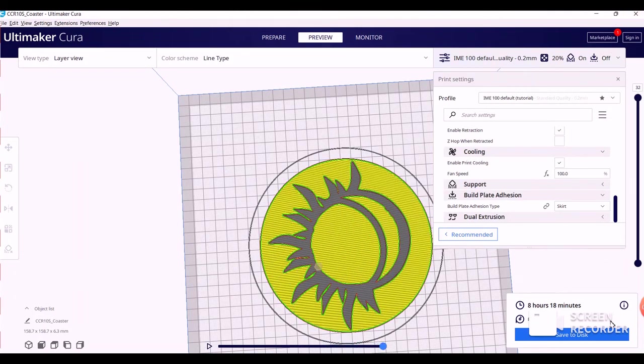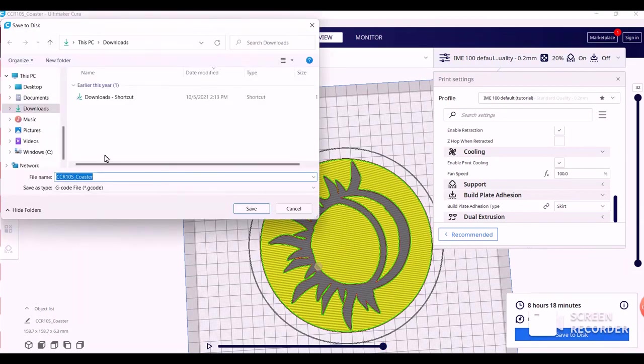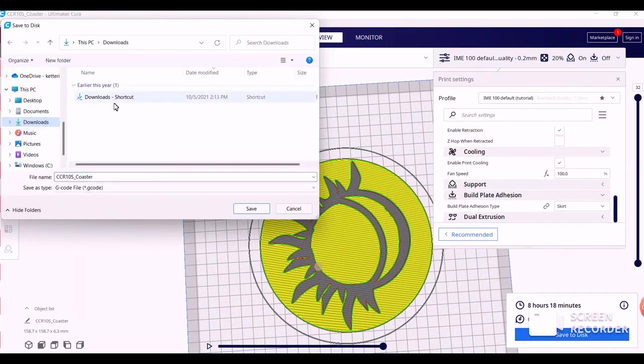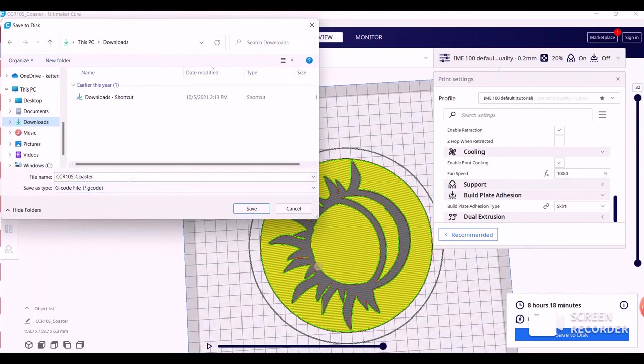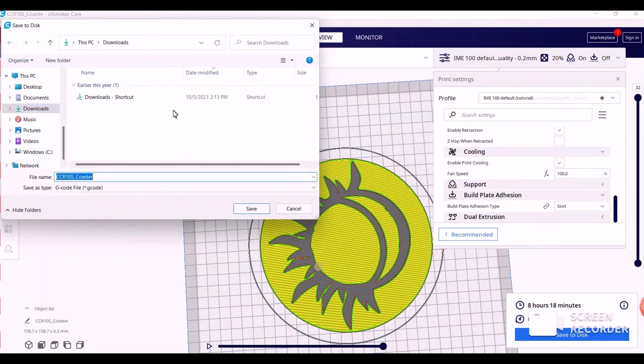Alright, so then you're going to save your file, preferably somewhere you can find it, so maybe back to your downloads, and however you would like to name it that you can remember and can find. Once you've saved it, you would just transfer the file to a microSD card and insert the card into printer to let your coaster print.